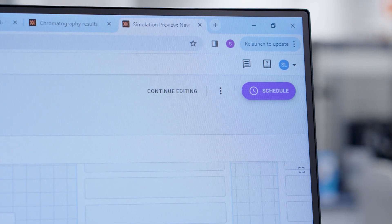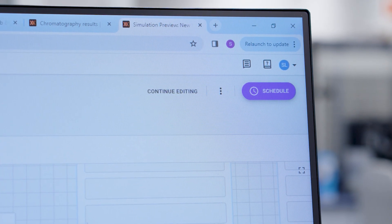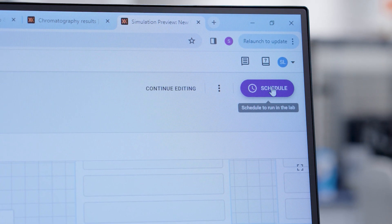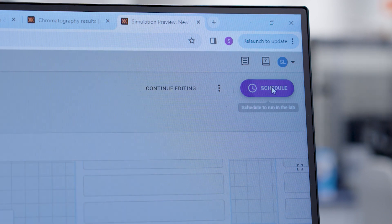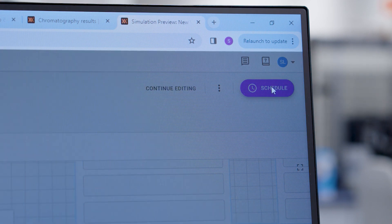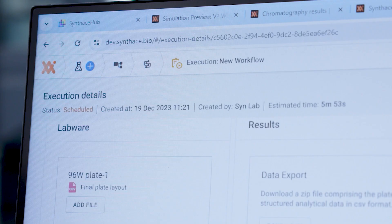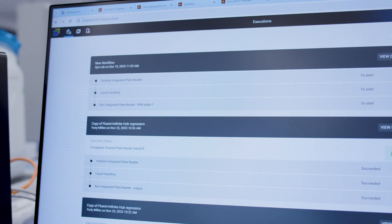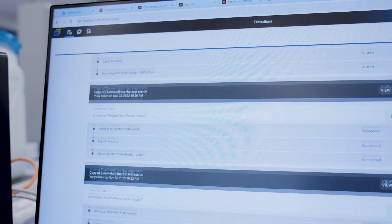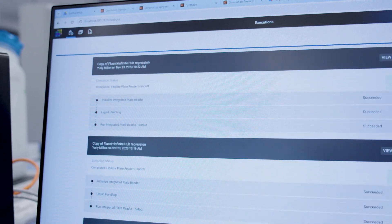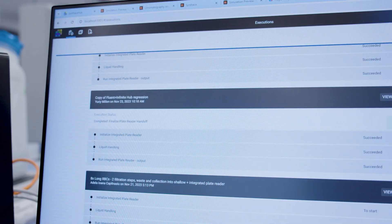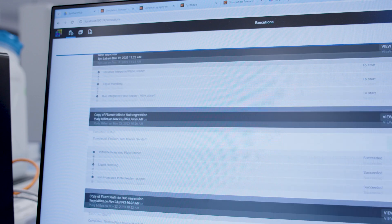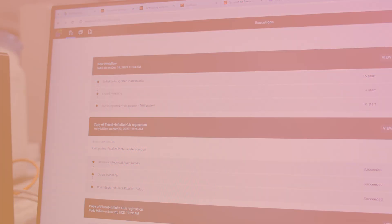So now we can send that information to the Fluent by clicking schedule. This will turn that simulation into an execution which will pop up on a local software called Synthase Hub which will be on the computer next to your Fluent.